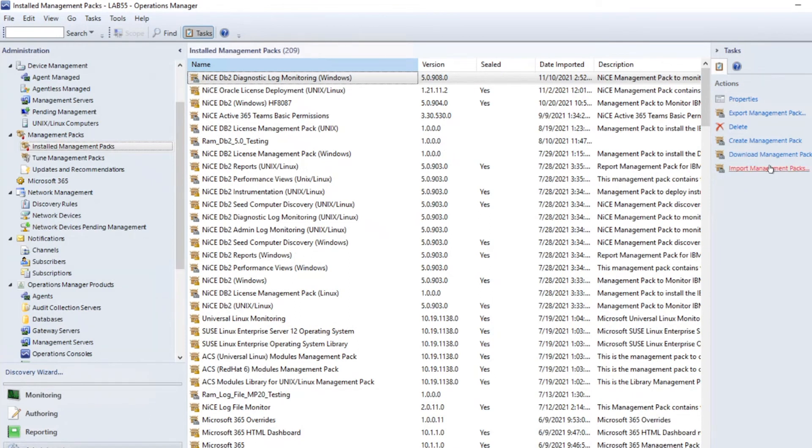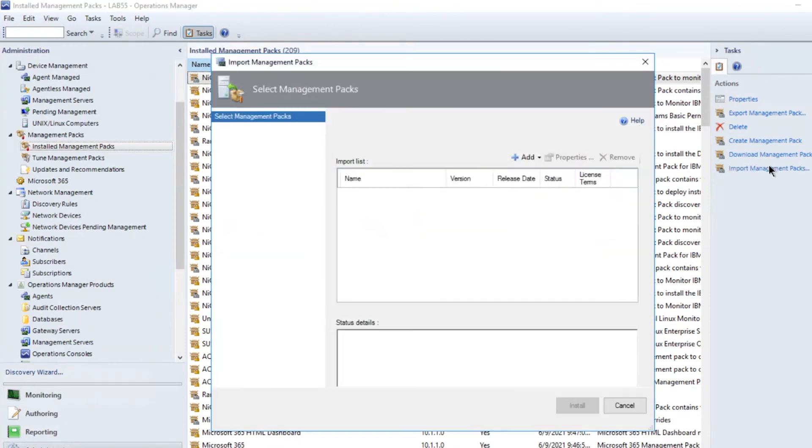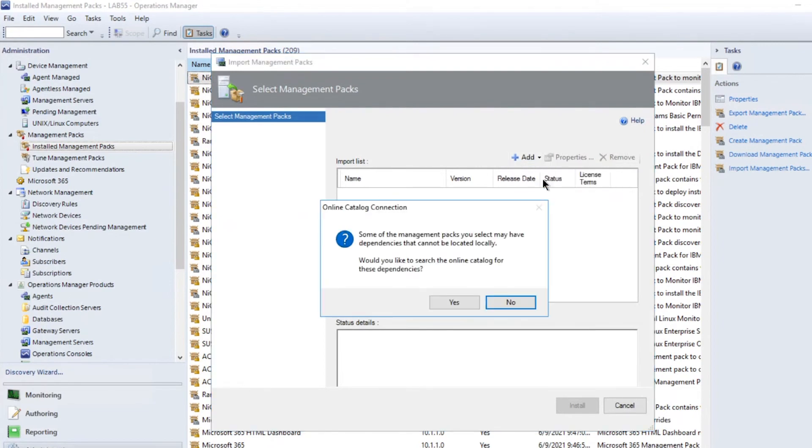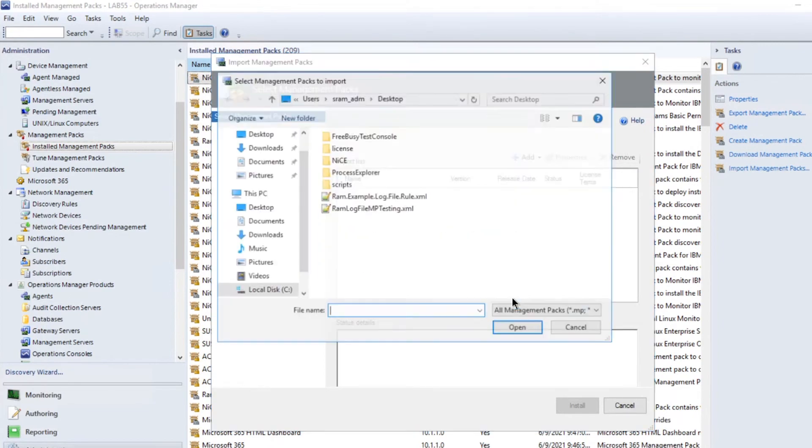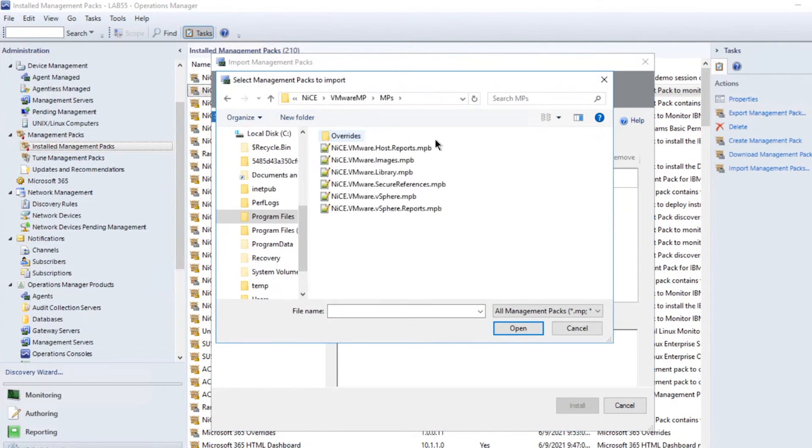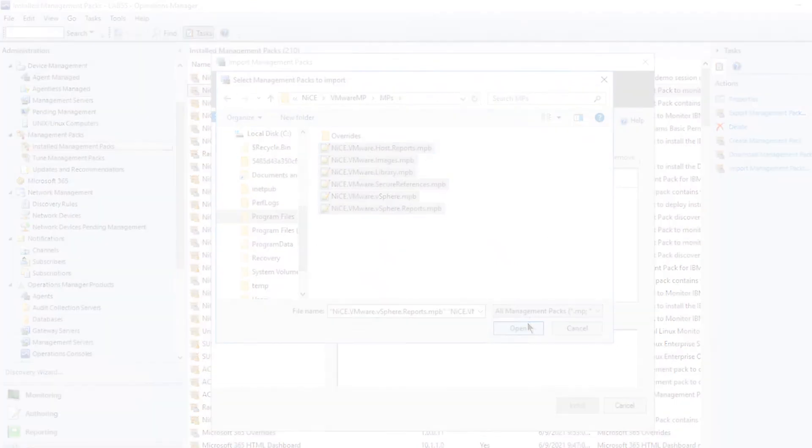In the right side window, click Import Management Pack, click Add from Disk, move down your installation path, then select the MP files of the folder Nice slash VMwareMP slash MPs. Click Open to import them.